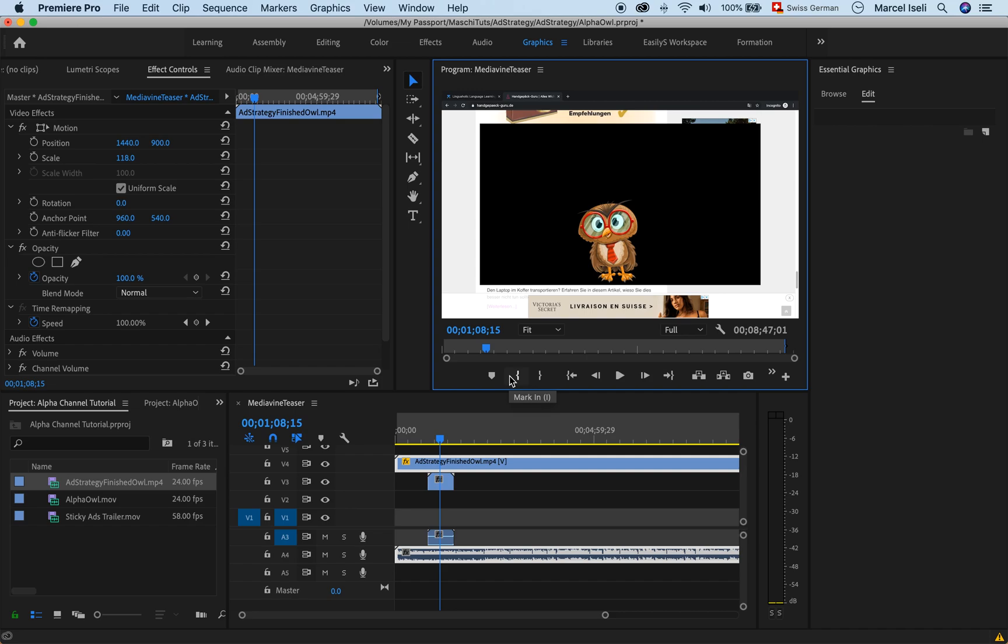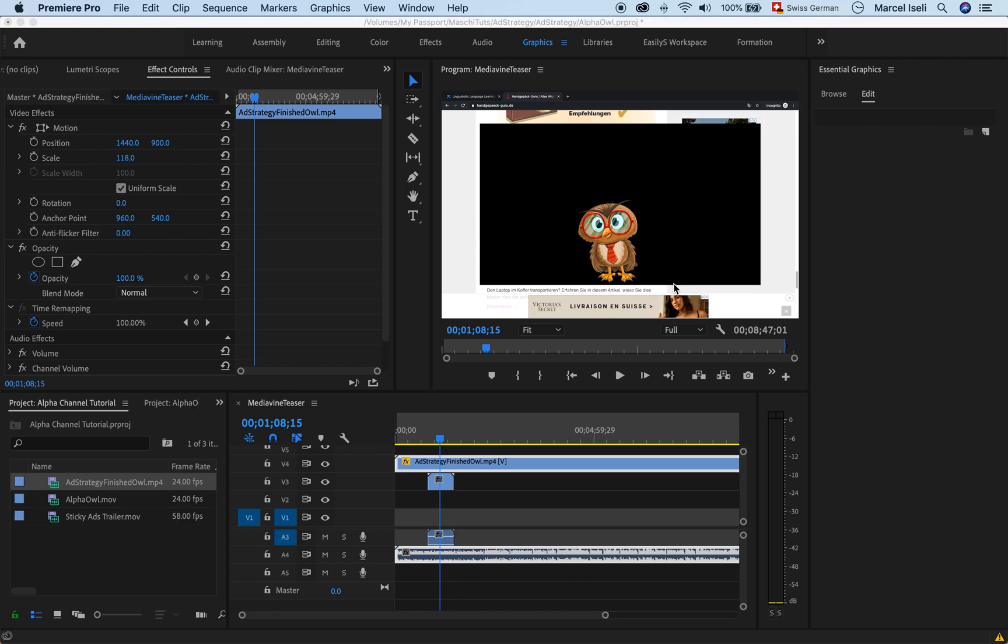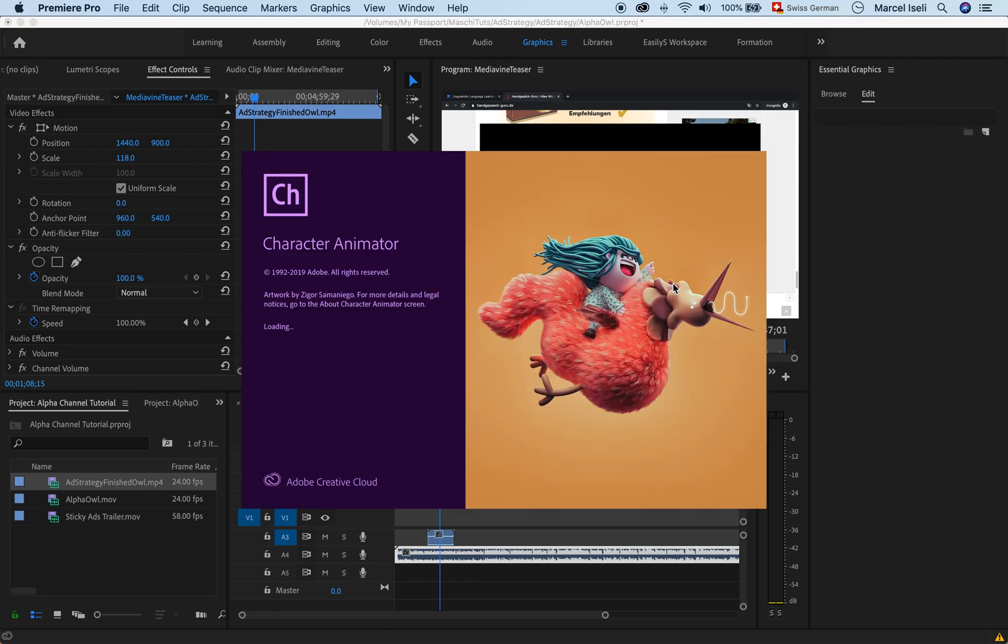So how can I do that? It's actually pretty simple. When you're in Character Animator, sorry I just have to start that one up.